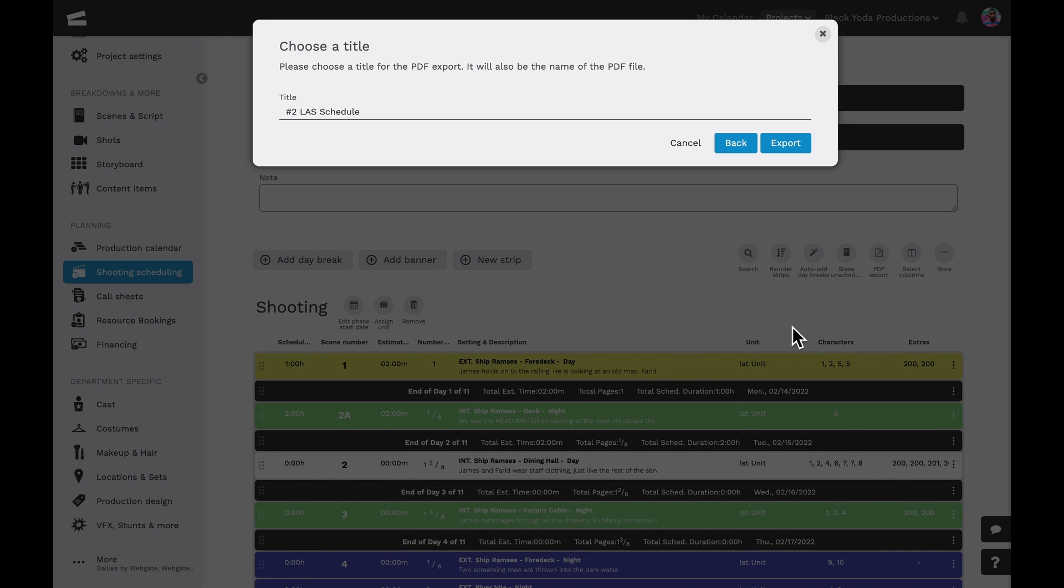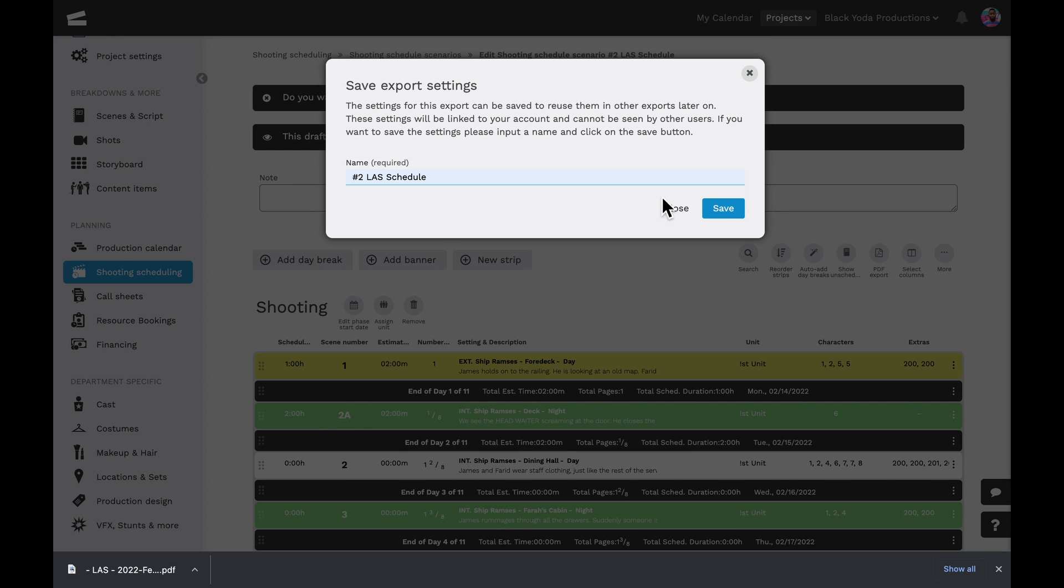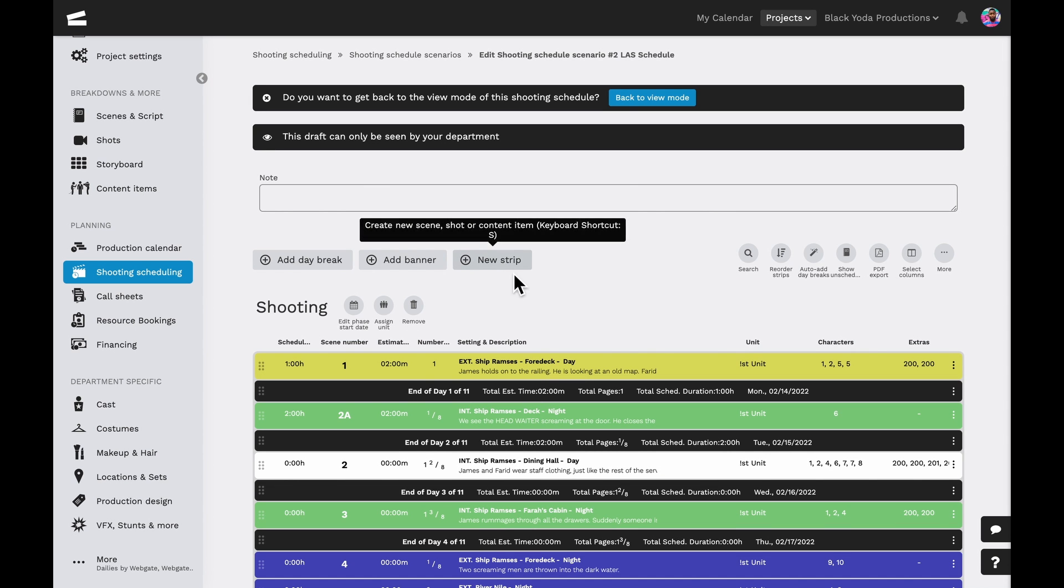Let's give it a title before we export the schedule. Once that's done, we can also save the export settings.